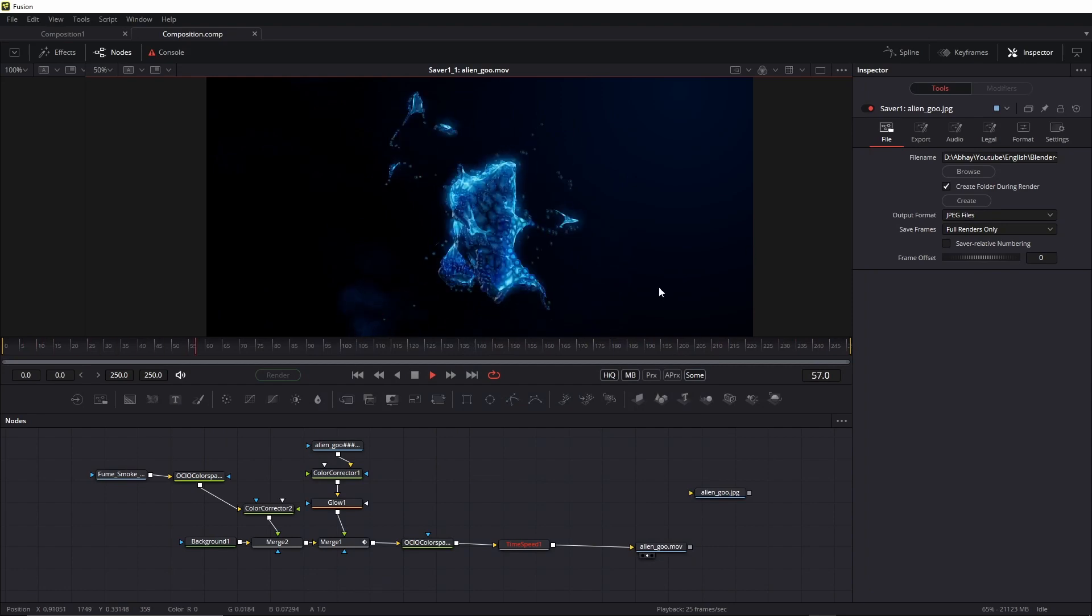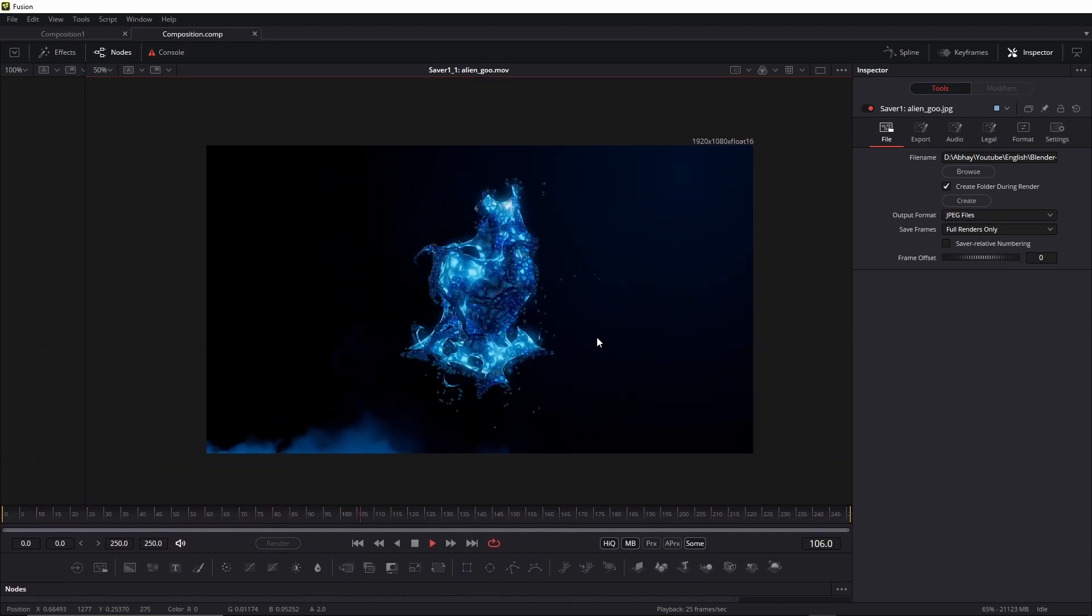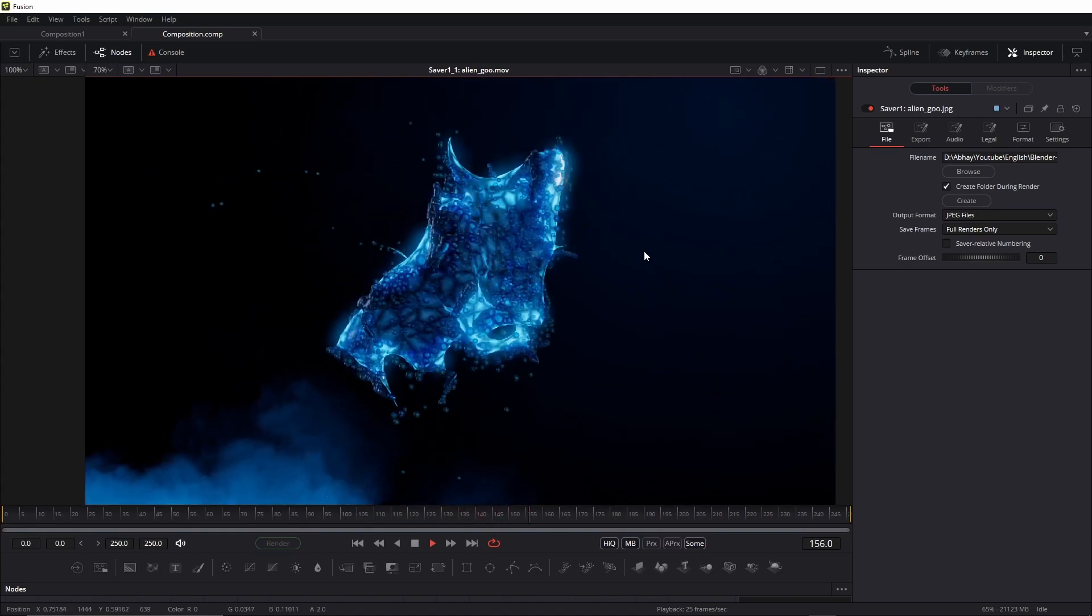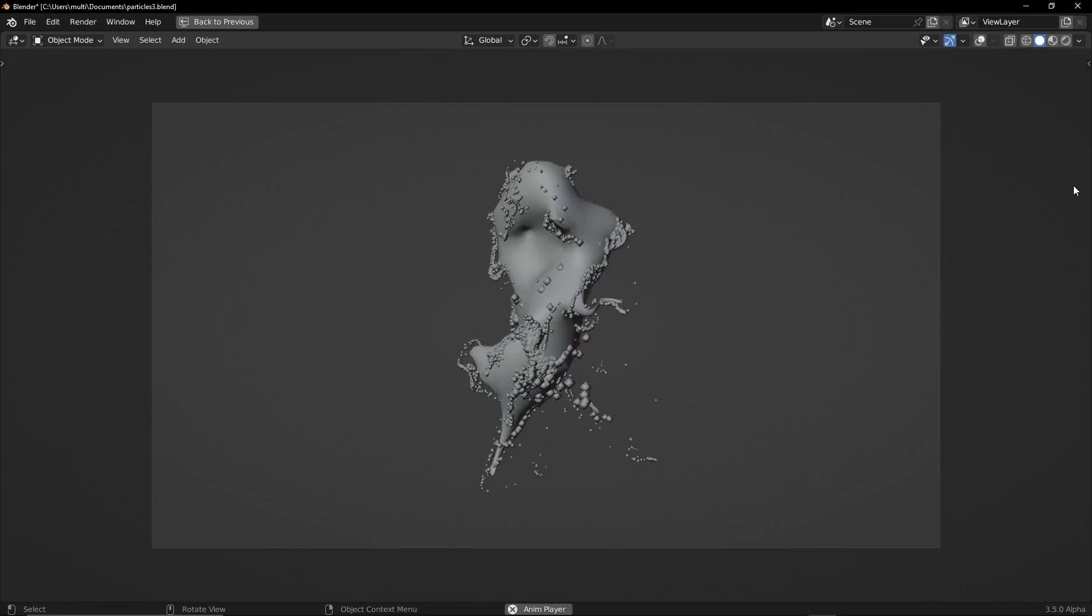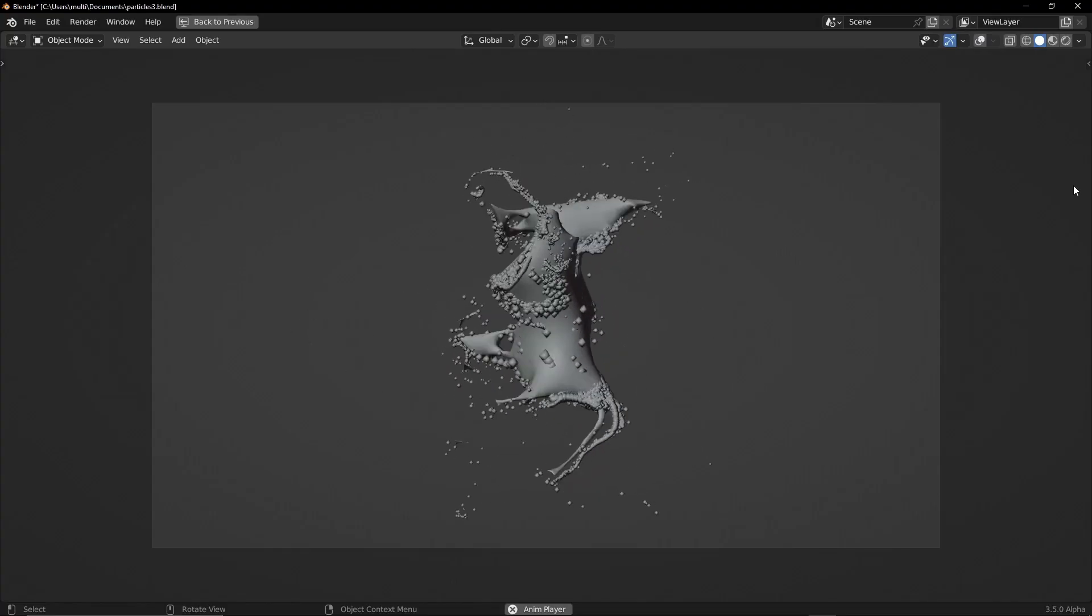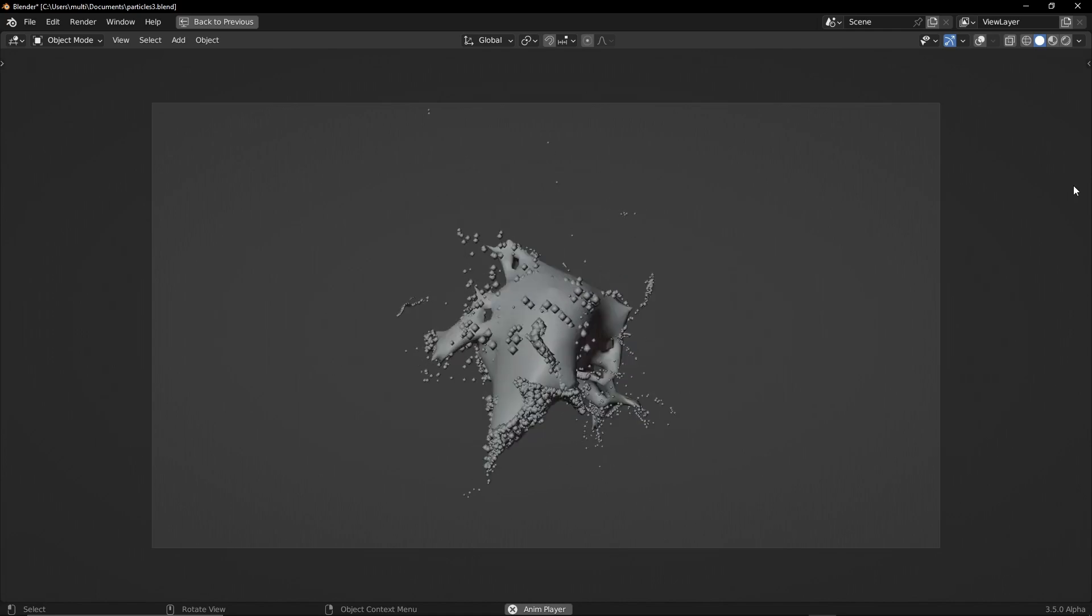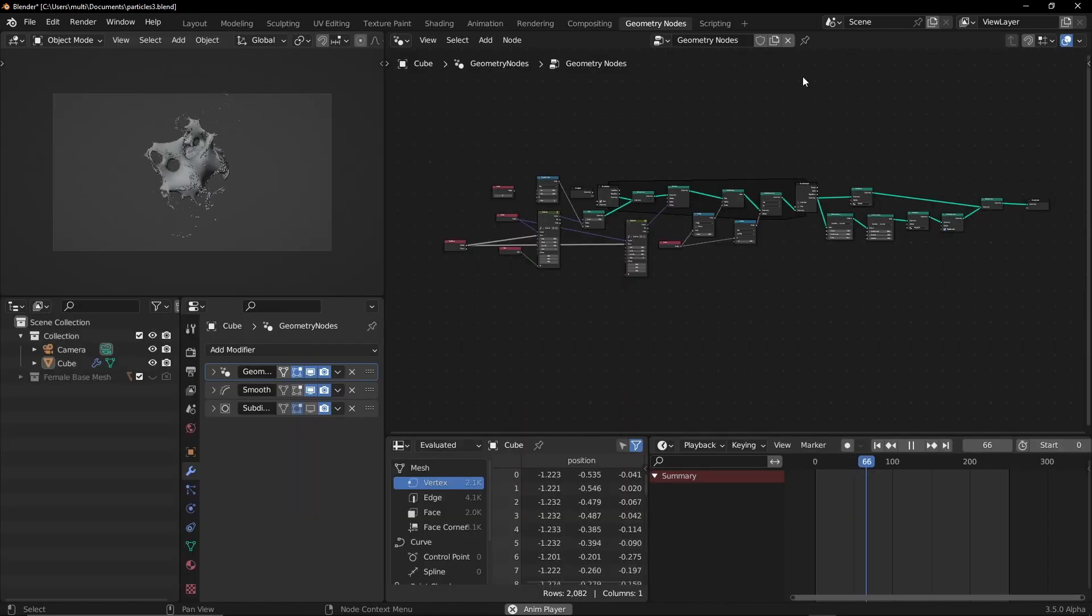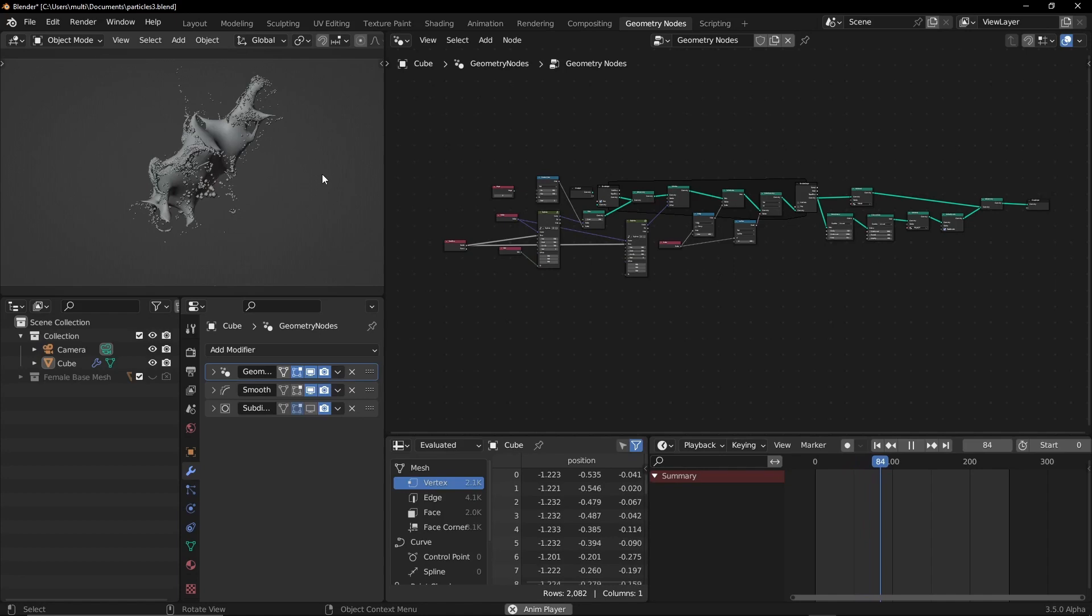What's up guys, Abhay here. Blender geometry nodes are getting powerful day by day. Now Blender 3.0 alpha has introduced simulation nodes in geometry nodes. In this tutorial I'll show you the basic setup. If you want to follow along, download Blender 3.0 alpha experimental branch, link in the description.